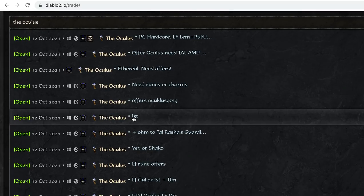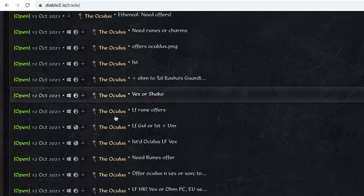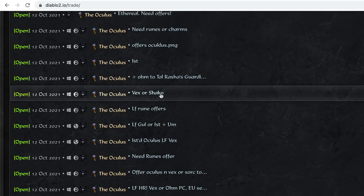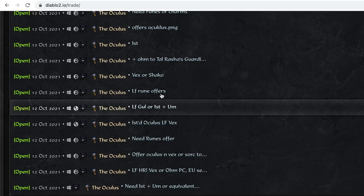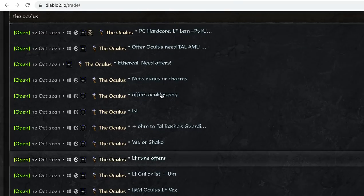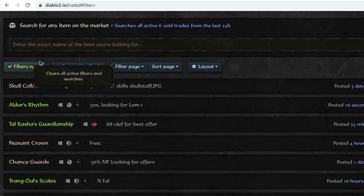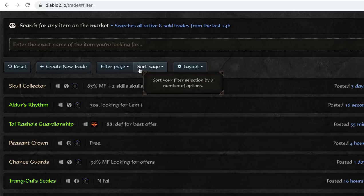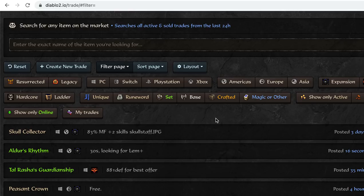This person's looking for an Ist, this person's looking for Vex or Shaco, which is I think a little bit high based on the other offers. These are all active, but you can also filter by all these different categories, magic or other set. You could look for show only sold.